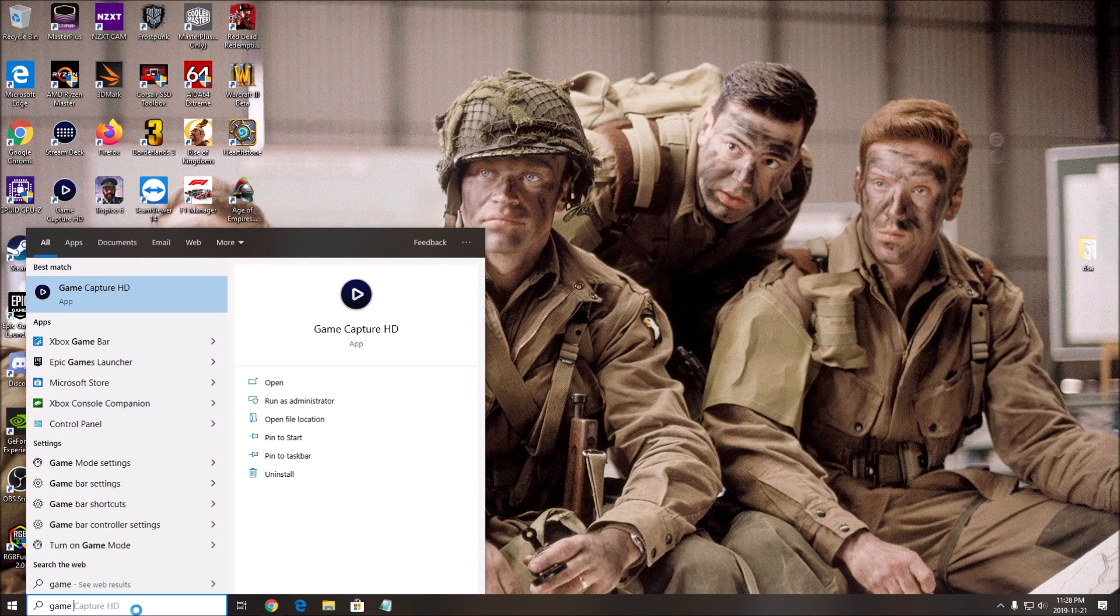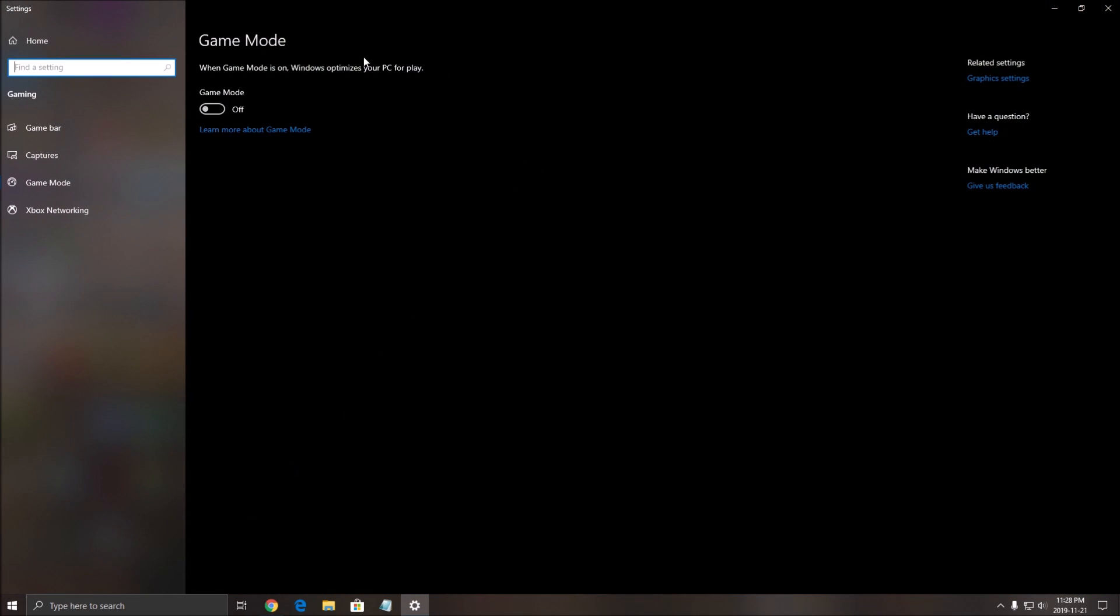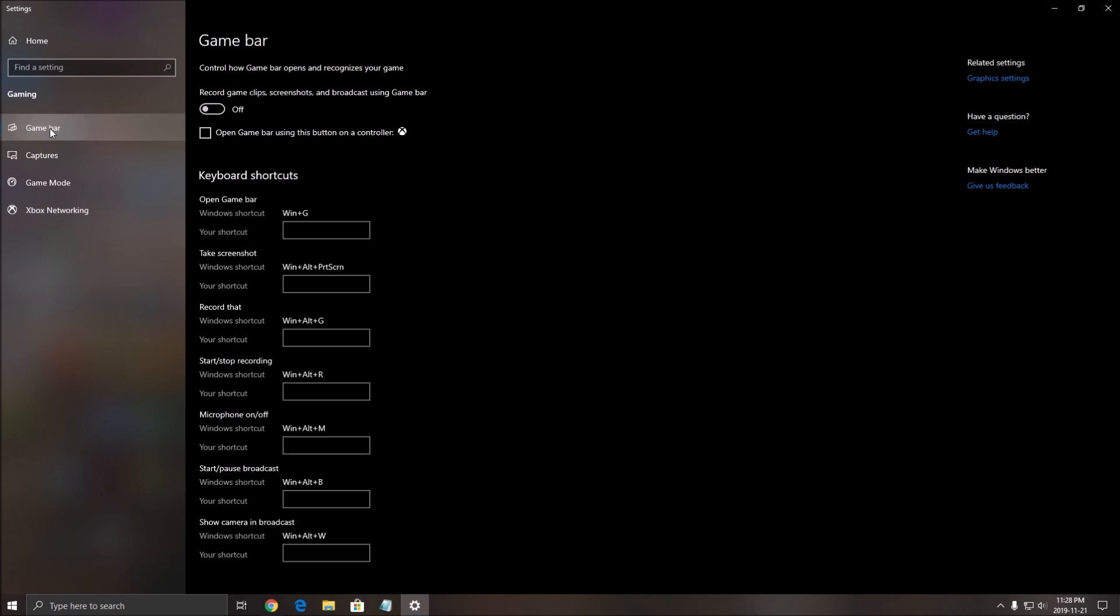First thing that you need to search is the game mode. Write game mode, click on it. Make sure that your game mode is at off, really important.